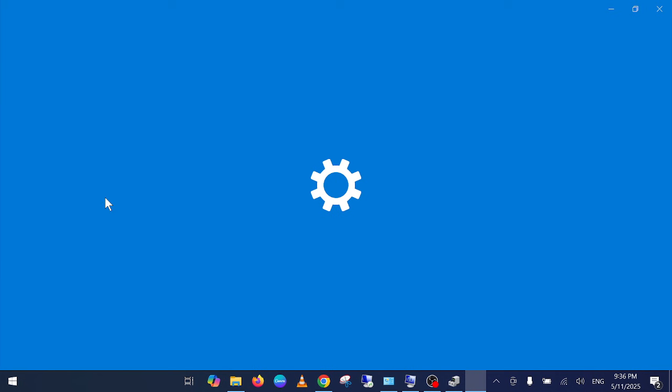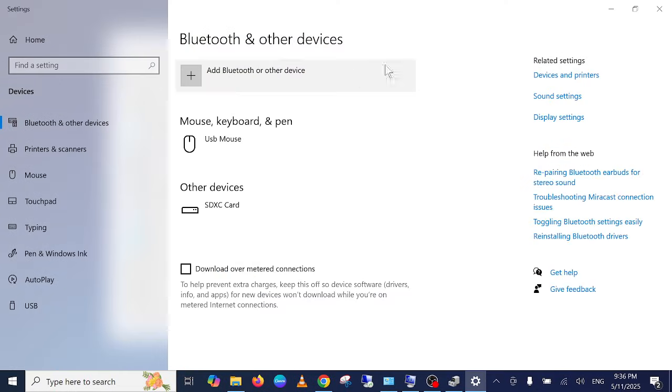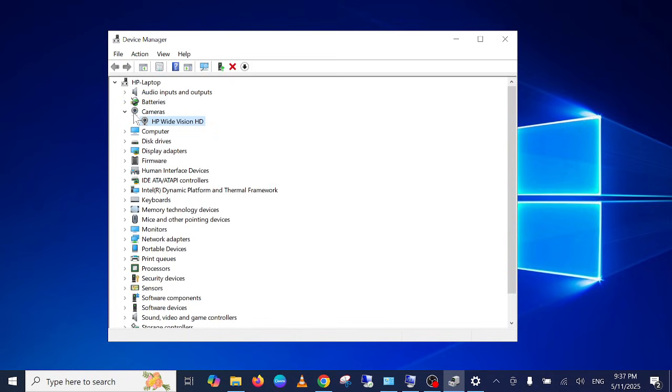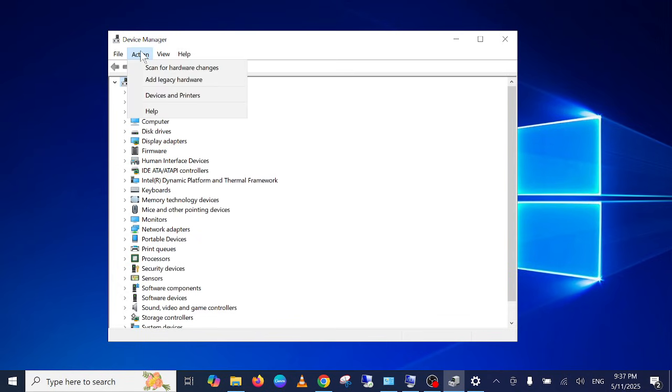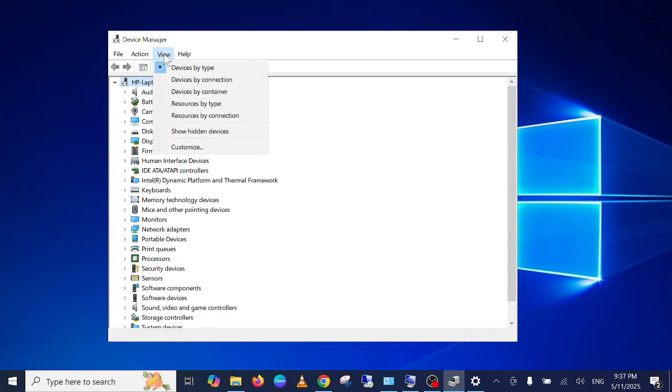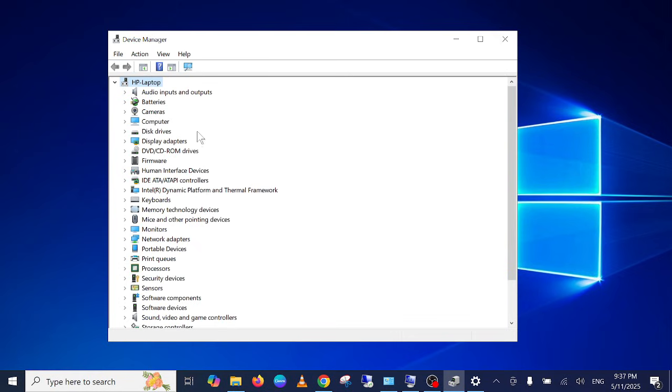If the Bluetooth driver is itself not available here, in that case what you can do is click anywhere on your computer hostname, then click on Action, now click on View and Show Hidden Devices. Sometimes if the Bluetooth device is visible here, simply update the driver from there.